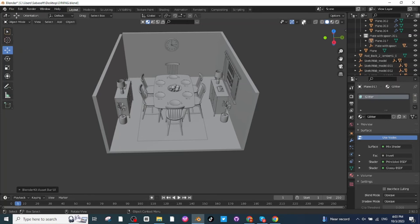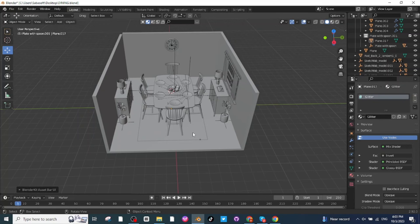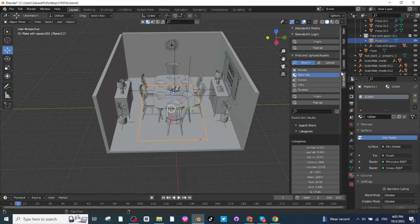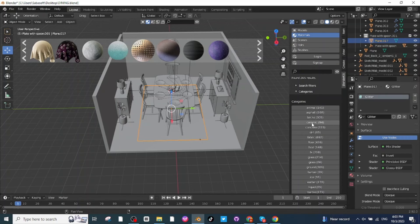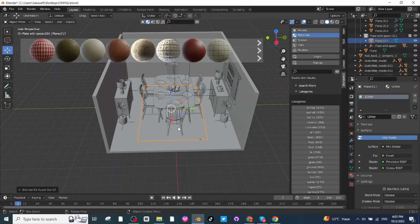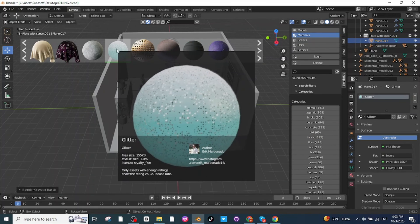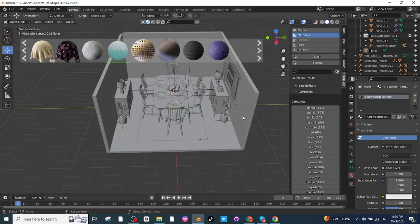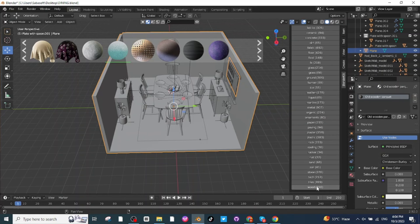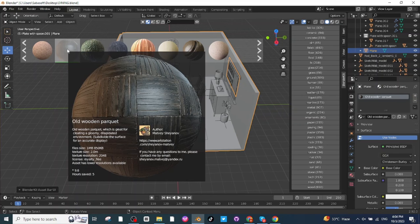Next I'm going to add materials to these objects. Enable the overlay option, select the mesh, then open BlenderKit. Select the Material tab, then select the category — I will select the Fabric category. Select the material you want to apply; I will apply this glitter material. Just click on it to apply it.